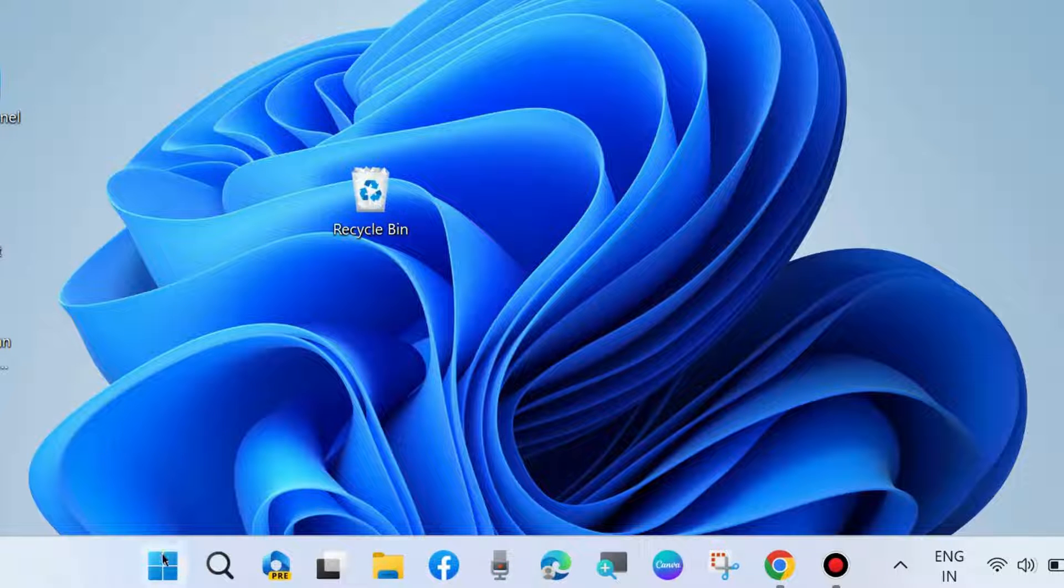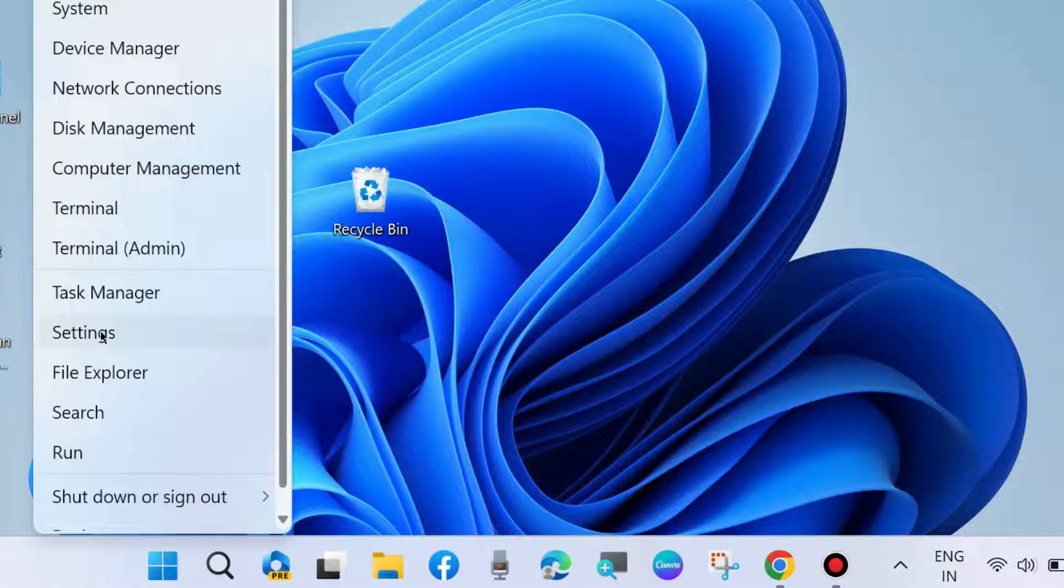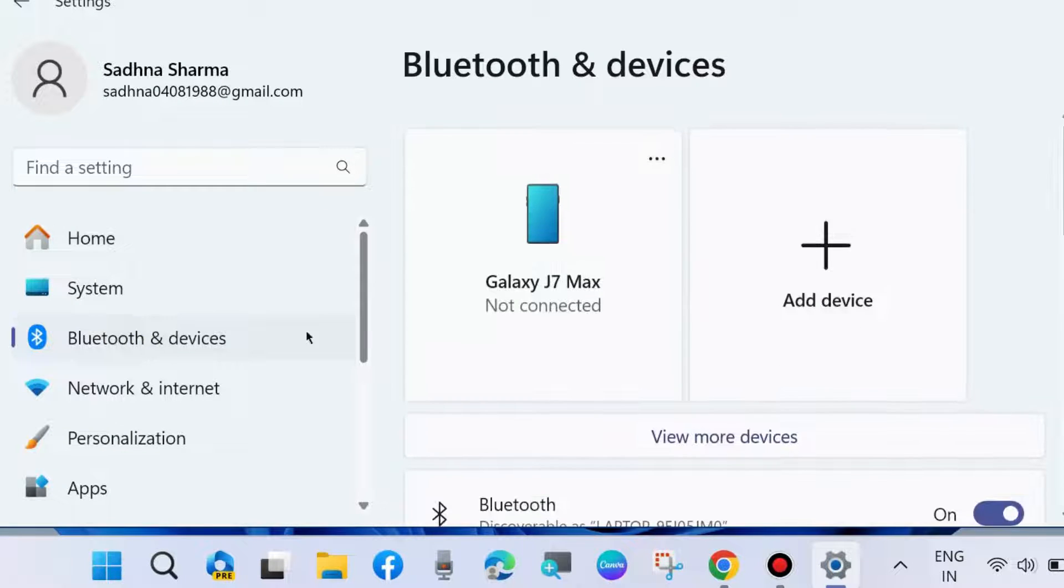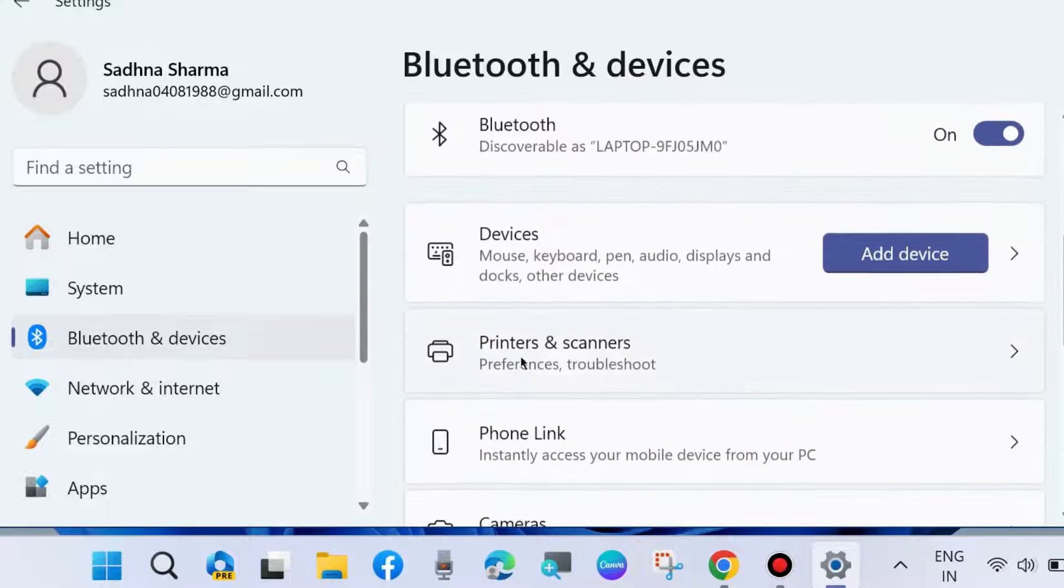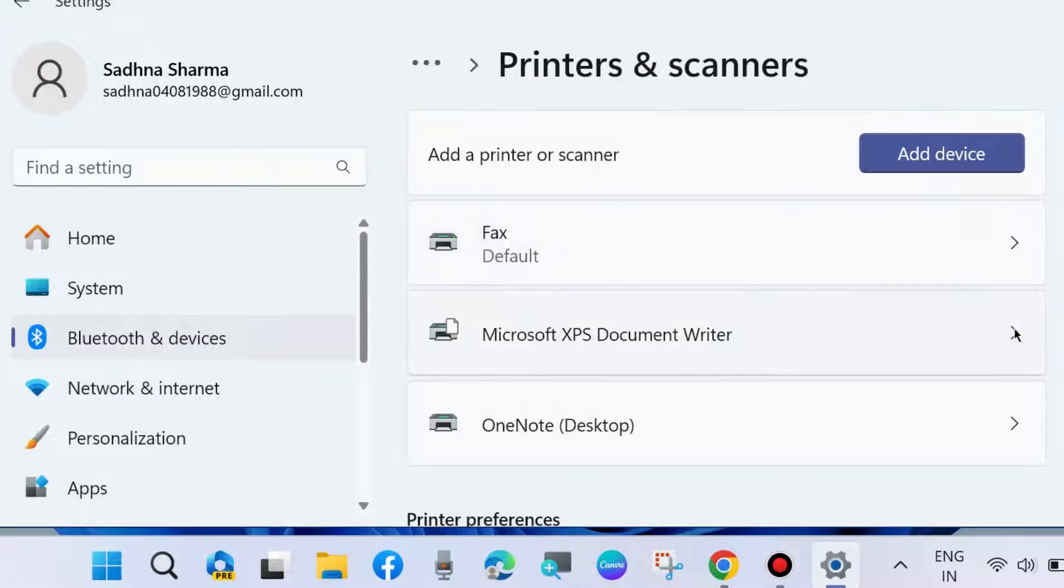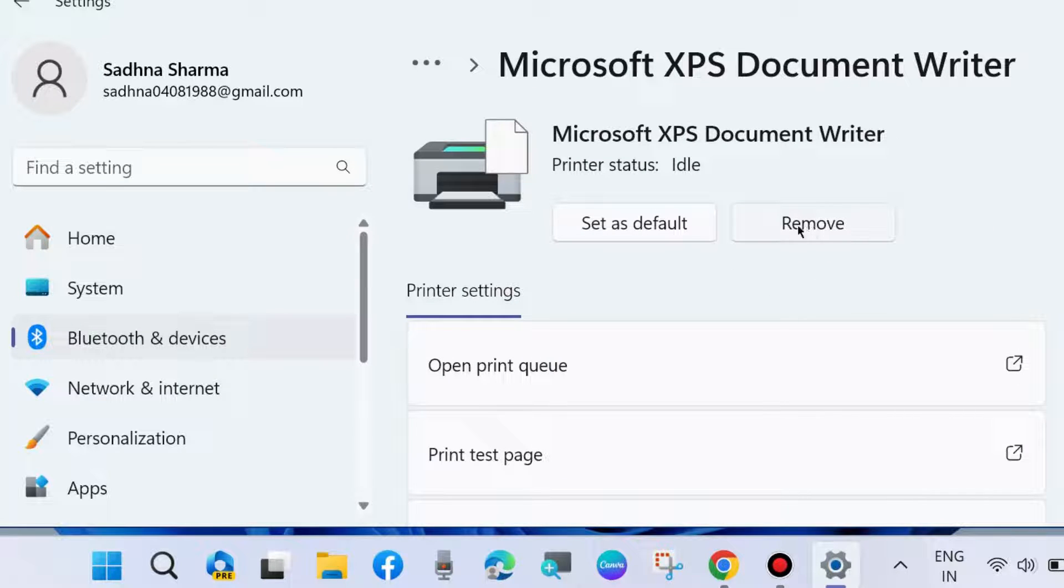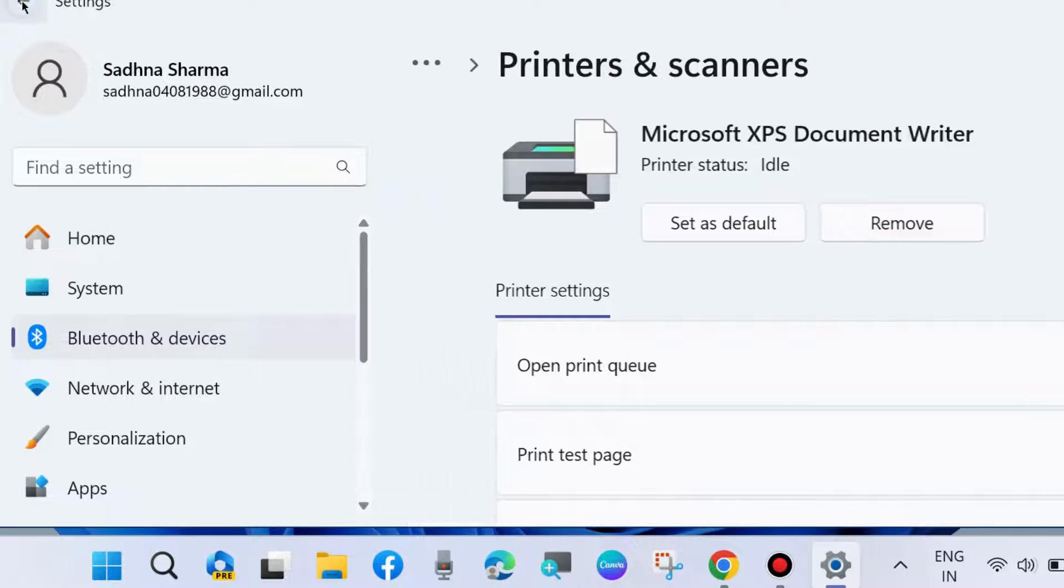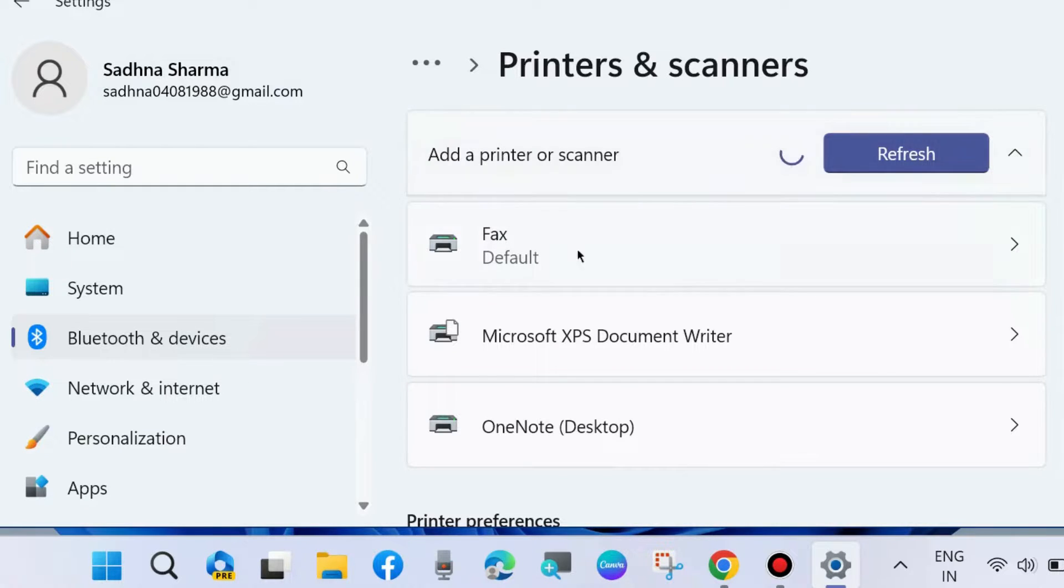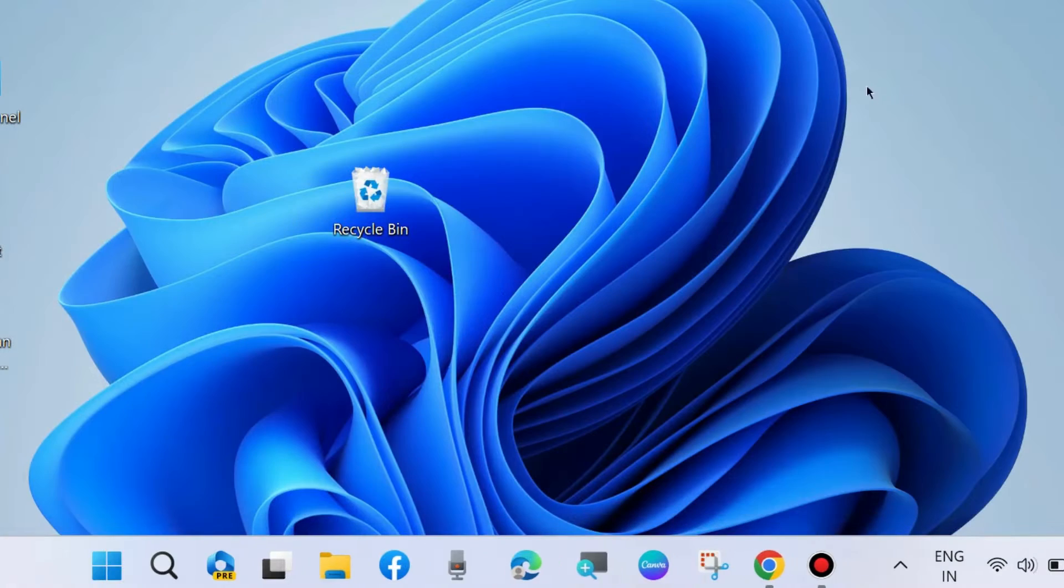The next method is to remove the printer and add it fresh. Go to Windows Settings, go to Bluetooth and devices. Here, go to Printers and scanners and click on your printer, and first remove it. Disconnect your printer, then connect your printer again and choose Add device. That's all.